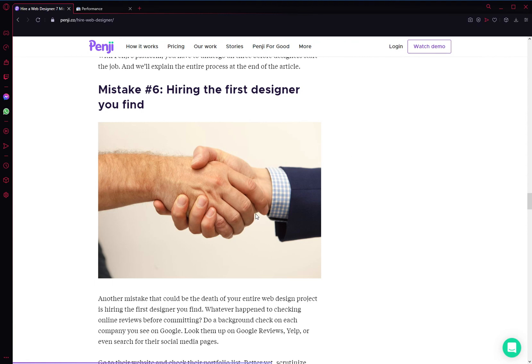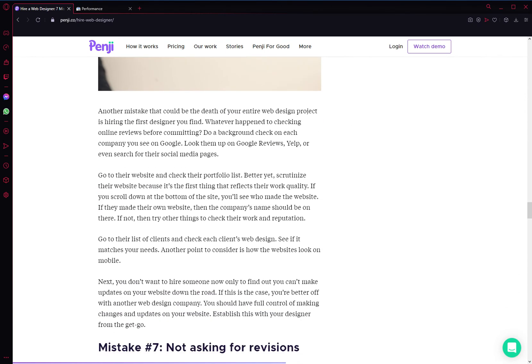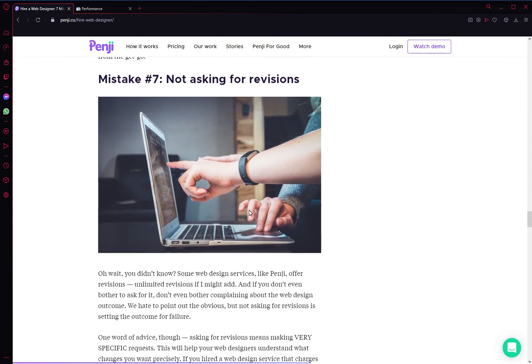And the seventh mistake is not asking for revisions. Early on, you want to establish a professional relationship with your designer. You should be professional, you should be polite, but you should never be too friendly—they're not your friend.